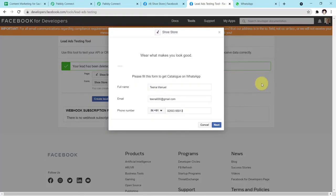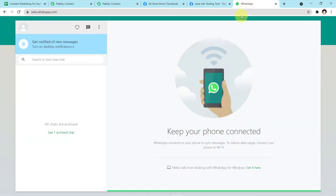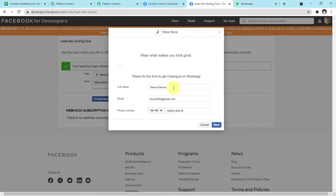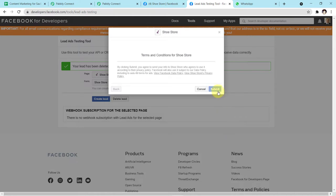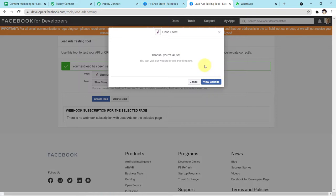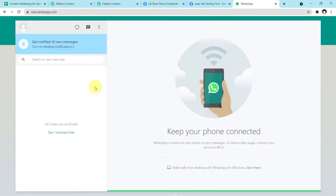As you can see on my screen, this is the form — this is how the form will appear in front of the customer when you run the live ad and they enter the advertisement. The idea is that as soon as they submit the form, on successful submission they will receive a WhatsApp message with the link of the brochure. I have opened my WhatsApp web page, and as soon as we submit the form, we will automatically receive a WhatsApp message on behalf of our customer. The customer's name is Tina Manuel, this is the email ID, and this is the phone number. I'll click Next and then Submit — the form has been successfully submitted.